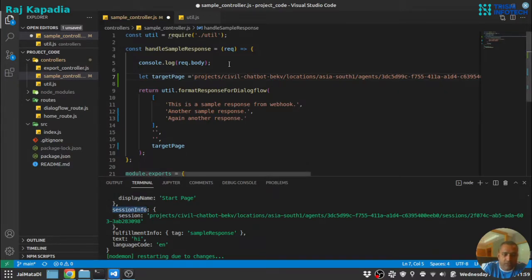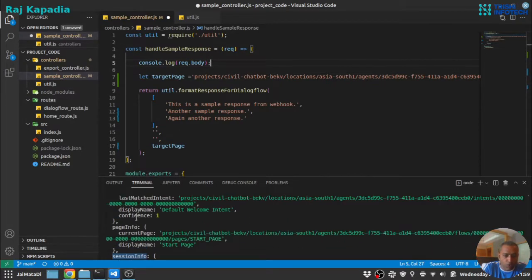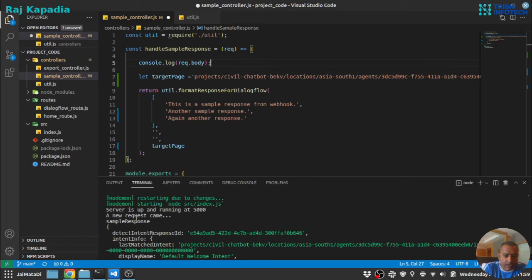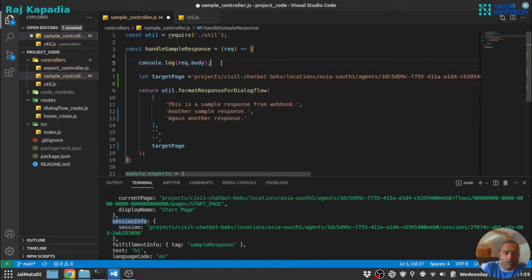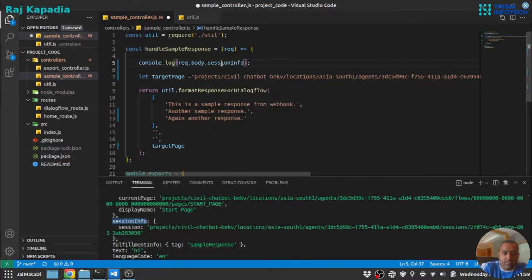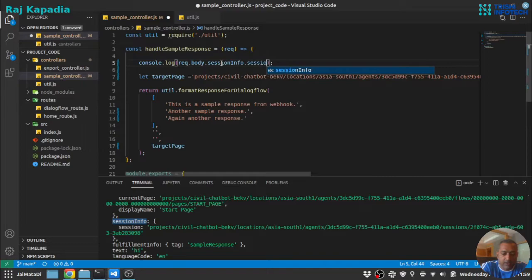So let's first get the session. This is request body and inside request body we have session info. So this is session info, under that there is a session.